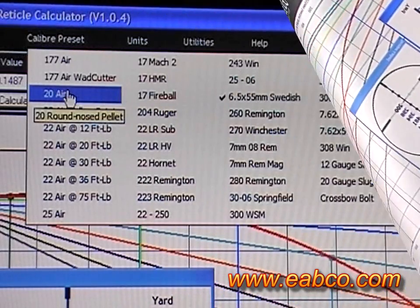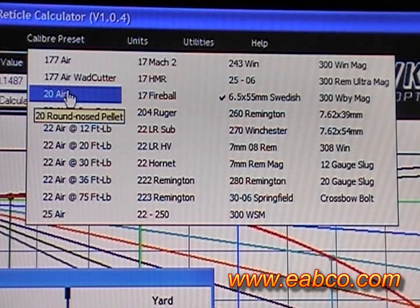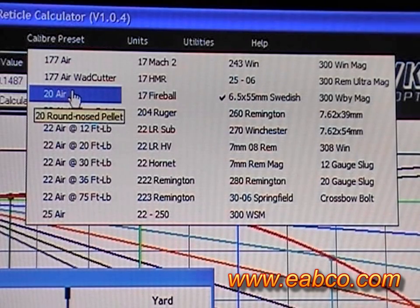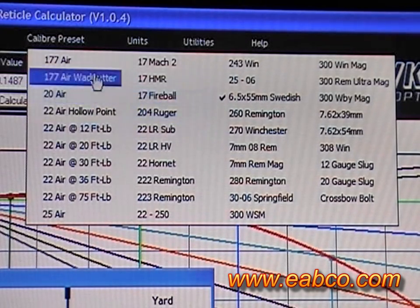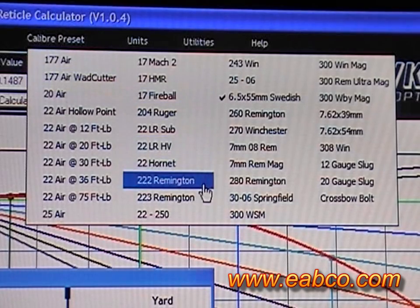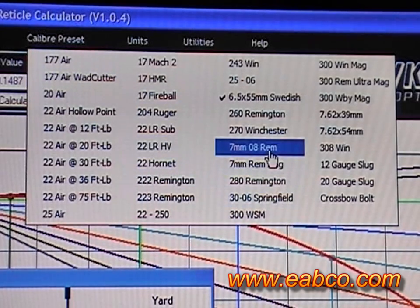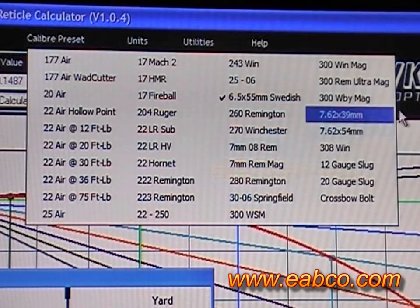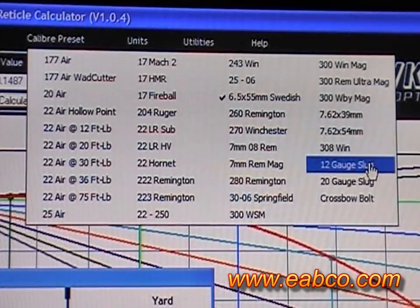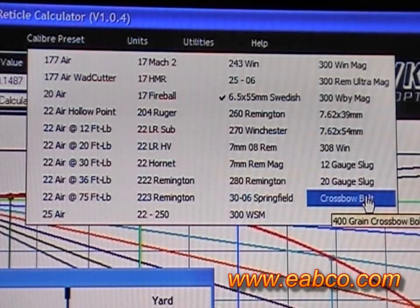The BRC software comes with several caliber presets so you can just choose your cartridge from this menu, anywhere from airguns to rimfire to centerfire rifles, even shotgun slugs and crossbow bolts.